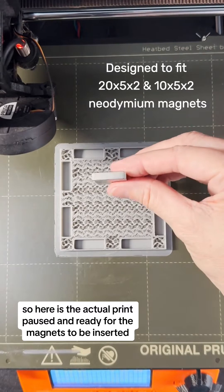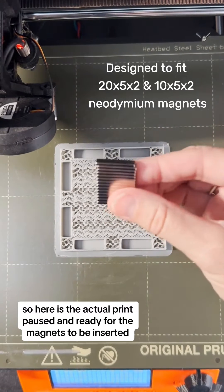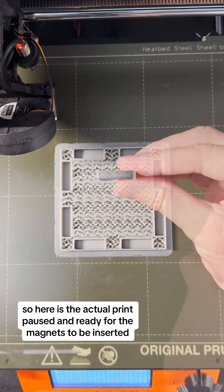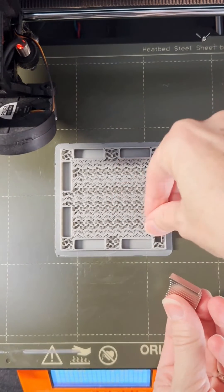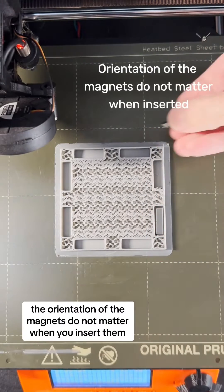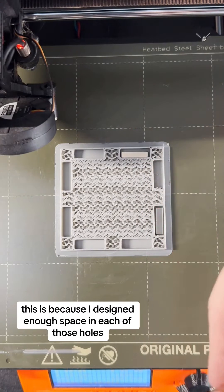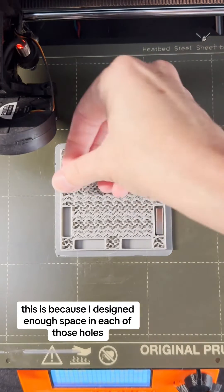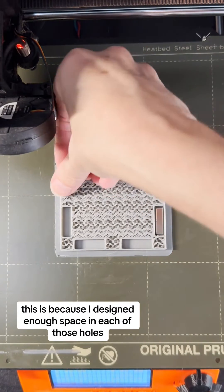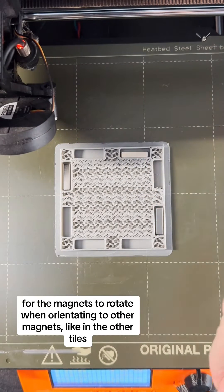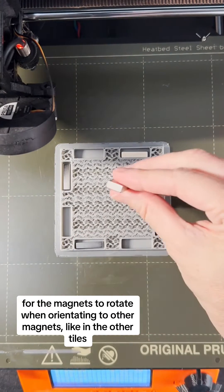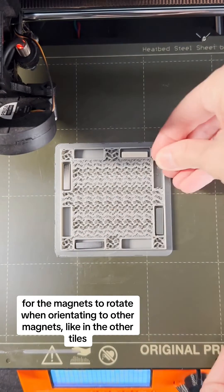So here is the actual print paused and ready for the magnets to be inserted. The orientation of the magnets do not matter when you insert them. This is because I designed enough space in each of those holes for the magnets to rotate when orientating to other magnets, like in the other tiles.